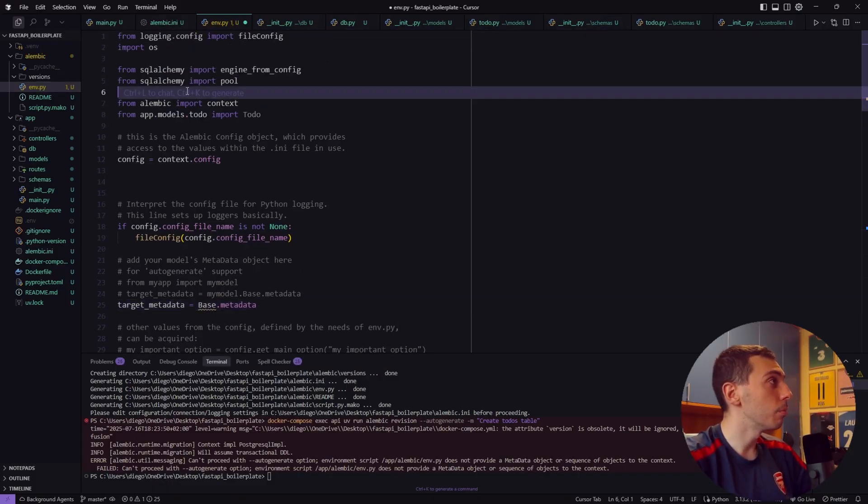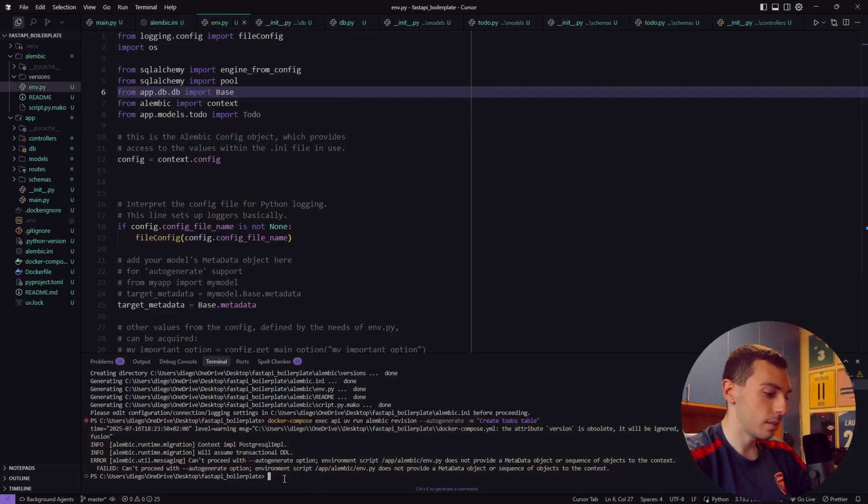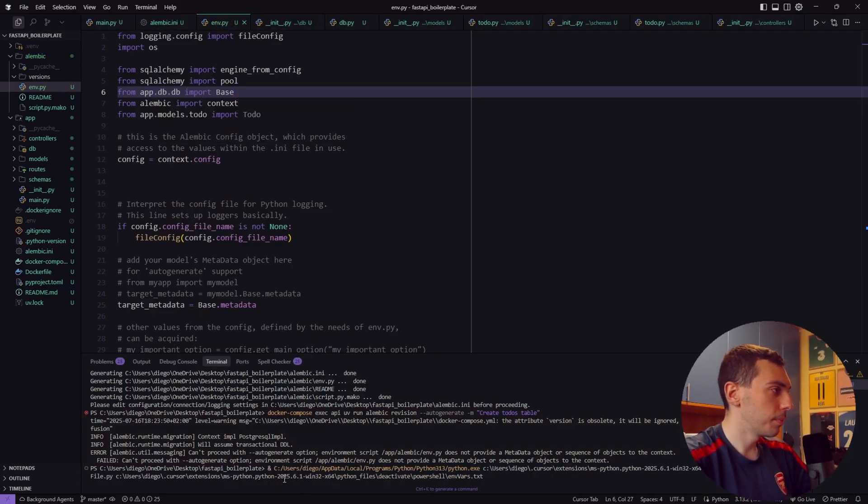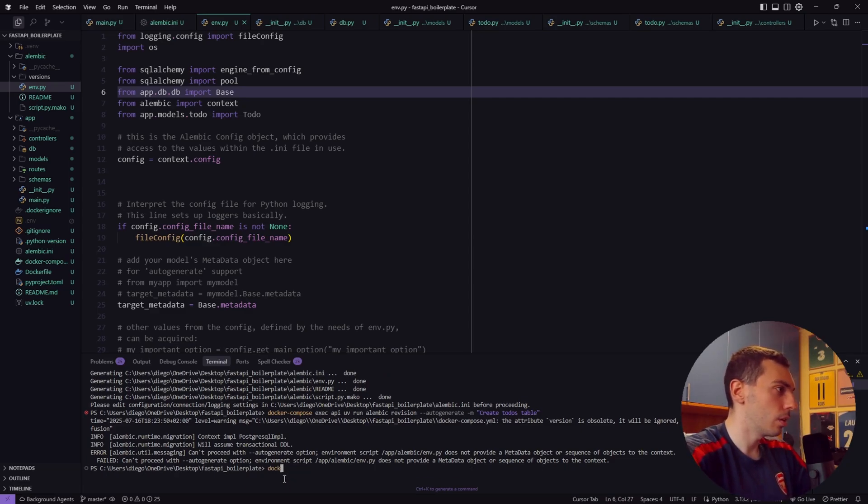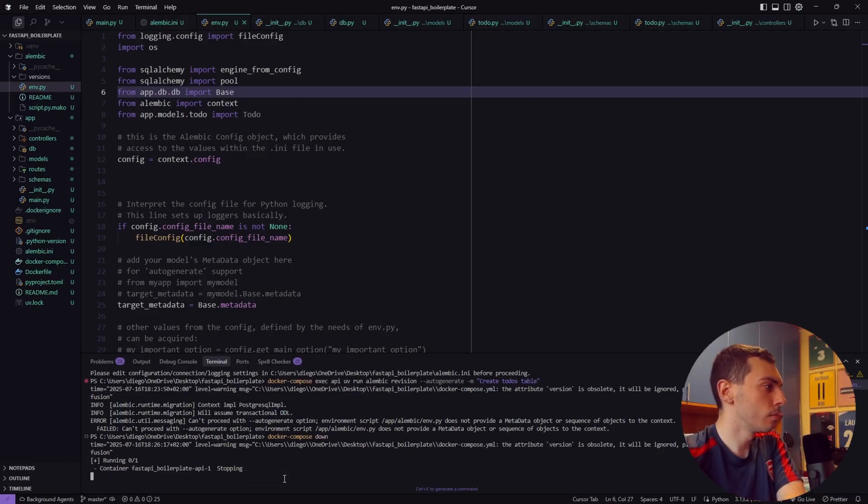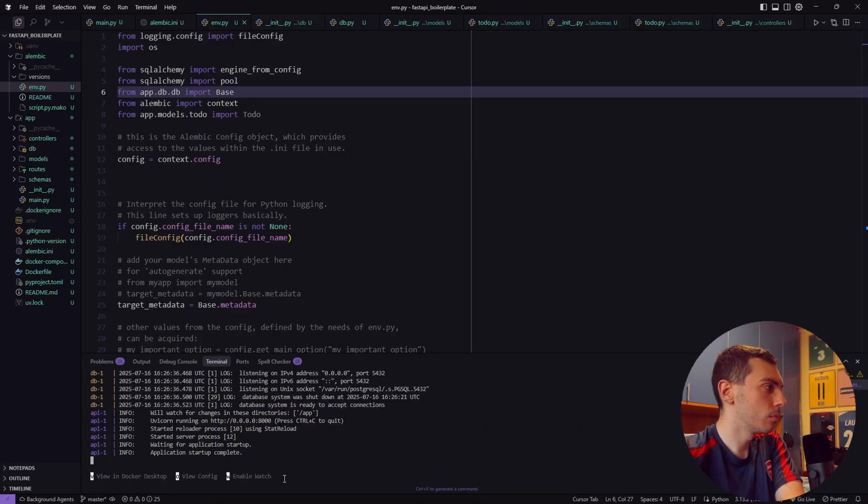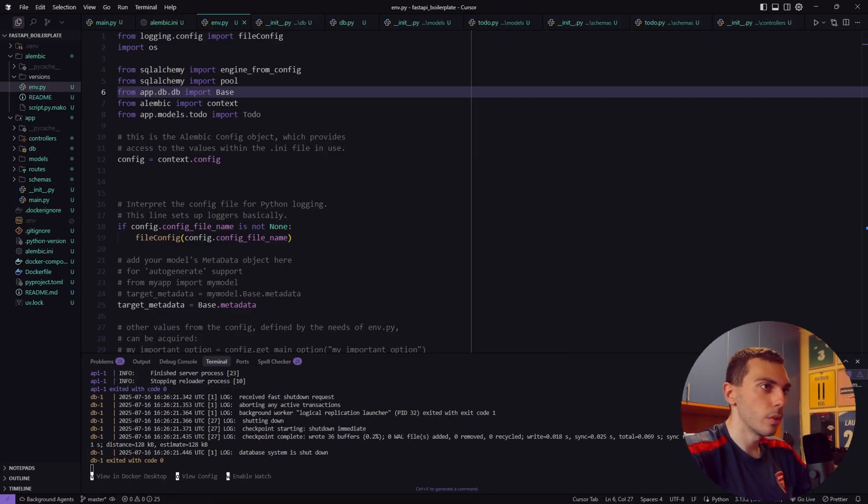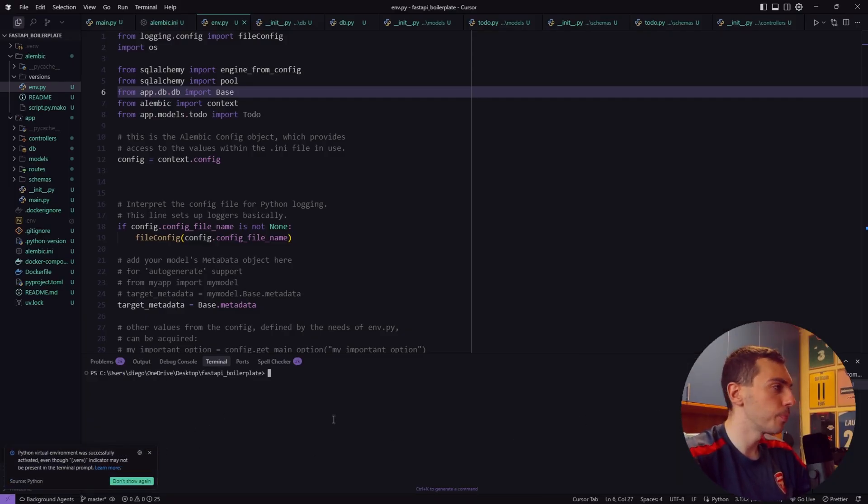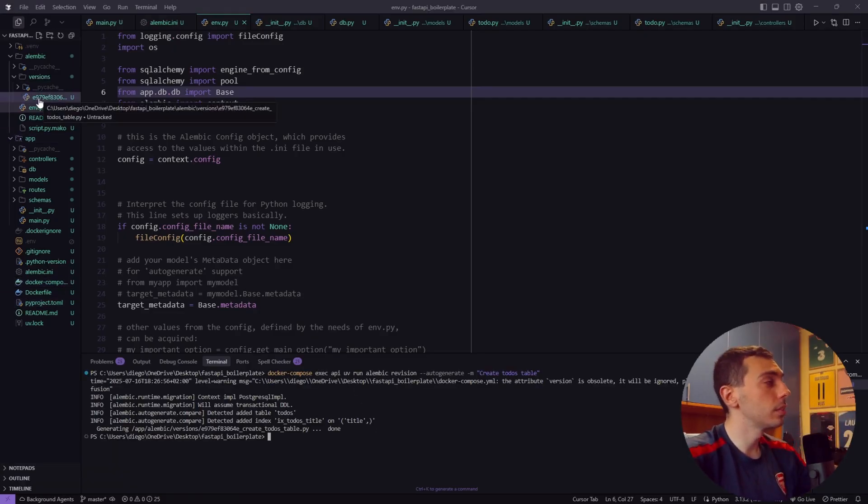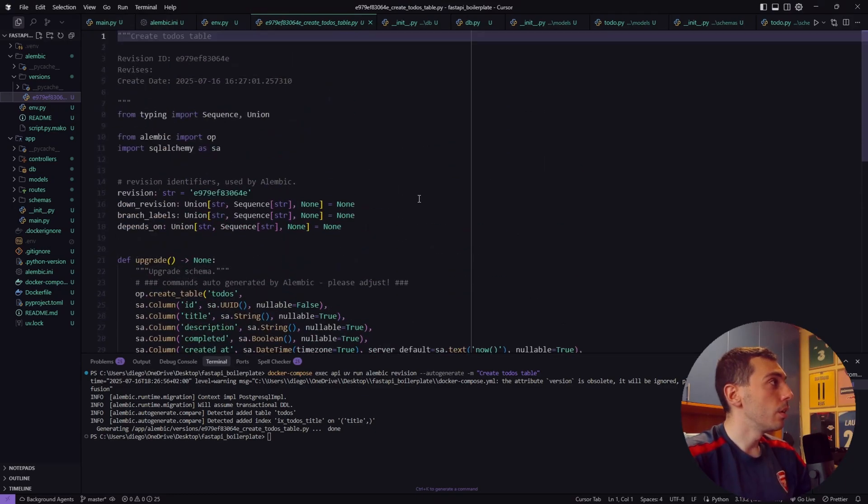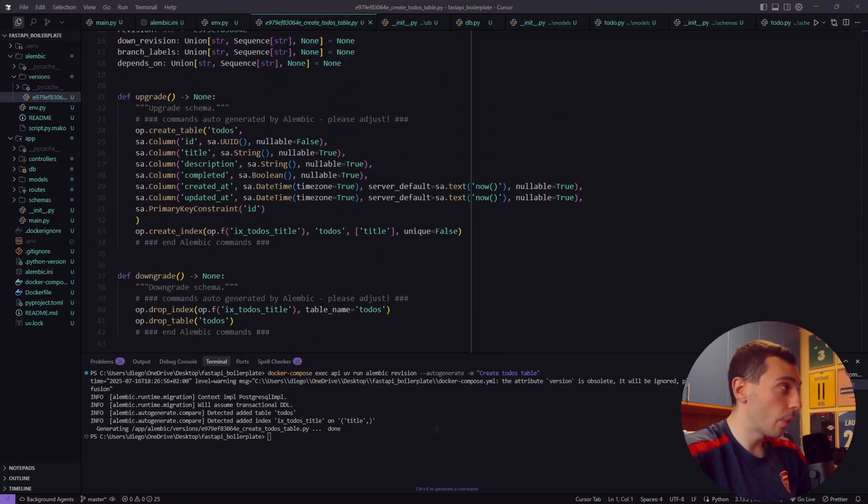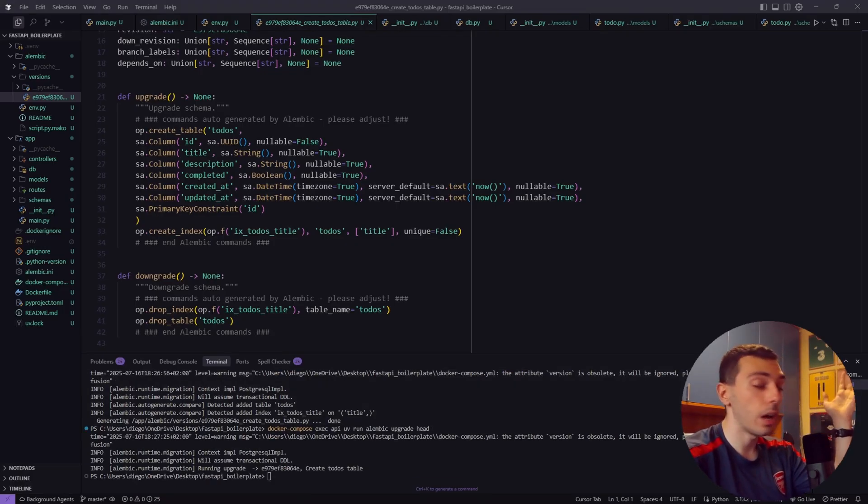Let's do it again. Docker compose. Okay let's open a new terminal and let's create our first migration. Okay we can see that this is our new migration file.